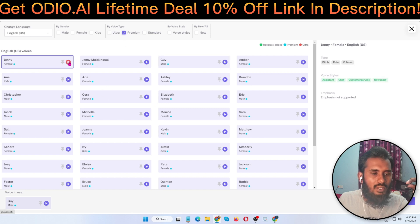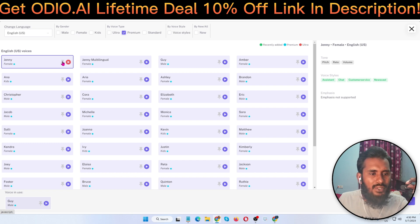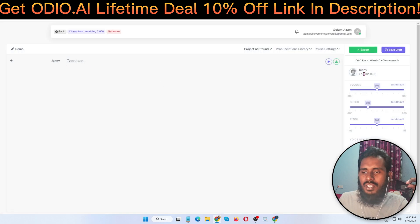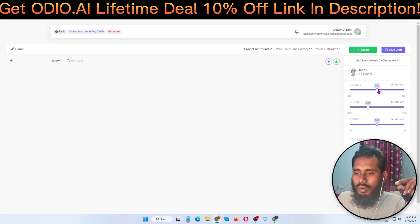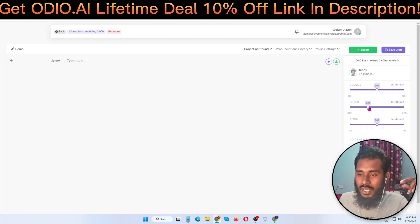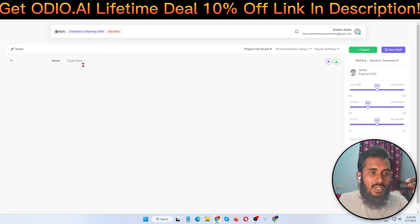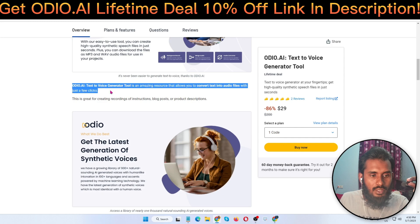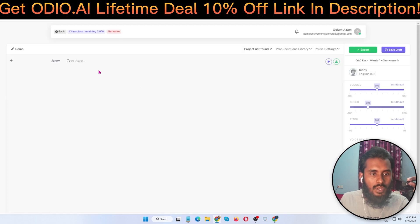I selected the first female voice — 'Hi, I can read any text you type here.' I love it! I selected Jenny. Here is your volume and speed — you can adjust your speed here. There are also pitch and other assistant settings available. Everything is here.